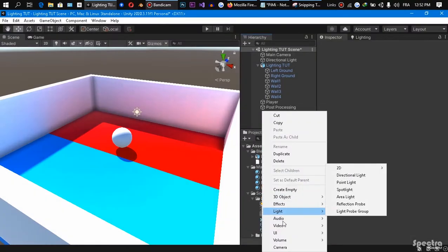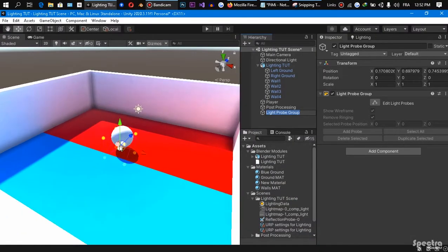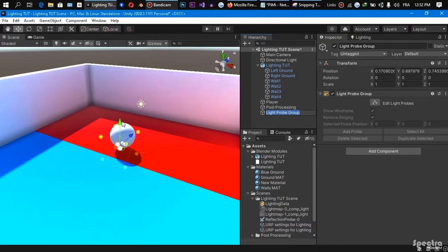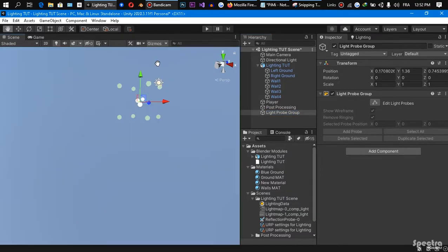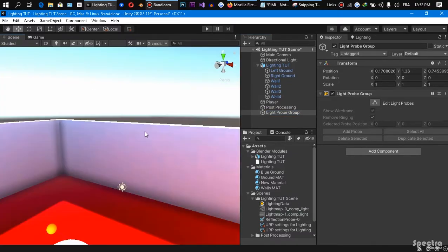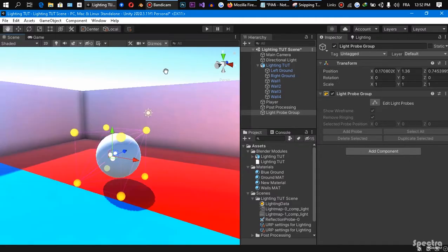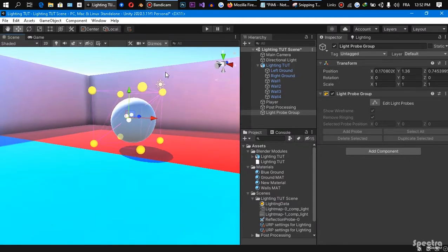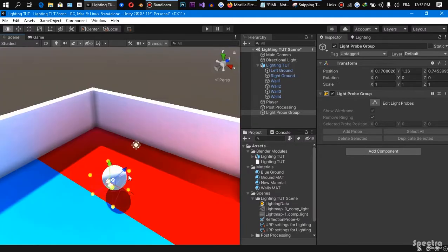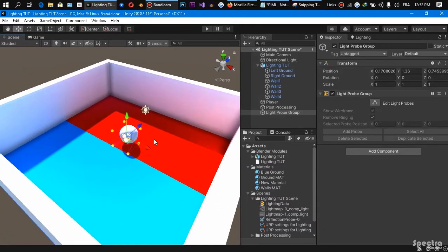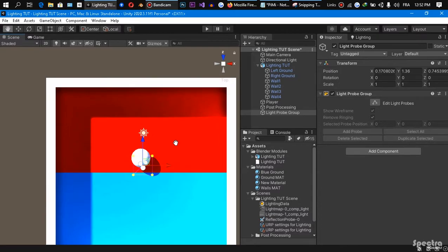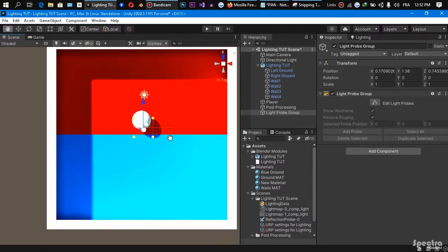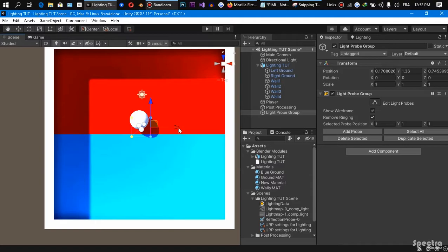So I'm just gonna create here from lighting, a light probe group, then I'm just gonna reset its position and raise it a little bit on the ground as you can see with me. Now I'm gonna click here on edit, so we can edit our light probe group.